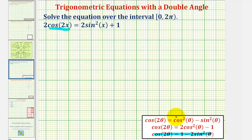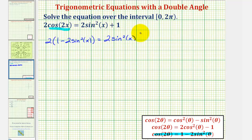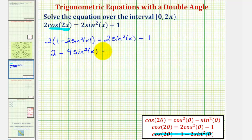So if we perform the substitution, we would have two times one minus two sine squared x equals two sine squared x plus one. Now we'll clear the parentheses. That gives us two minus four sine squared x equals two sine squared x plus one.